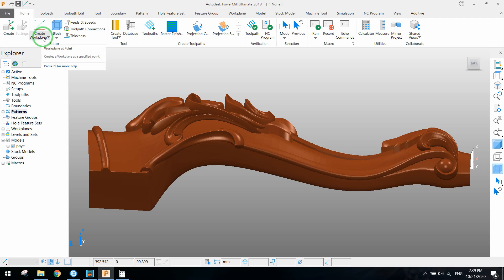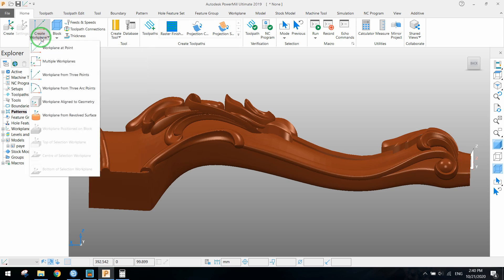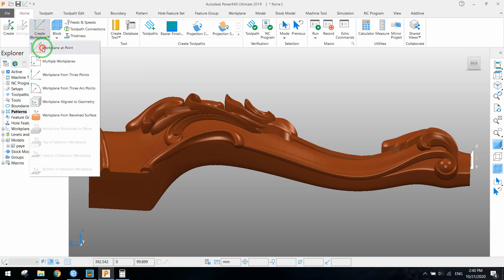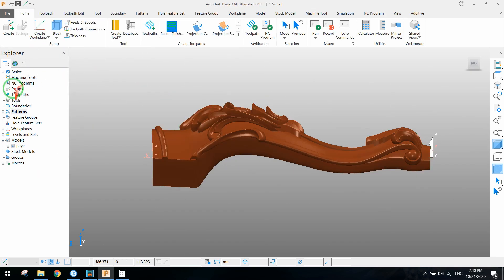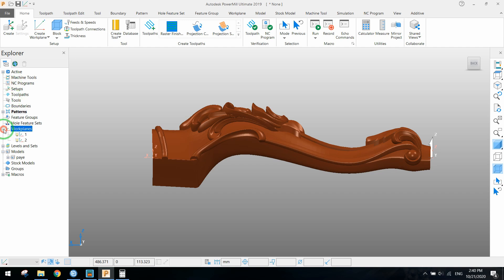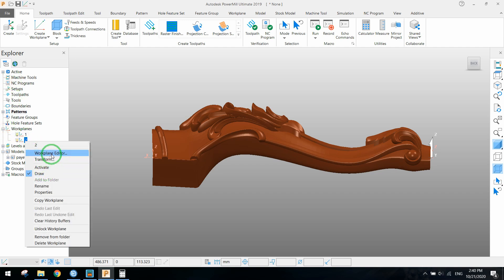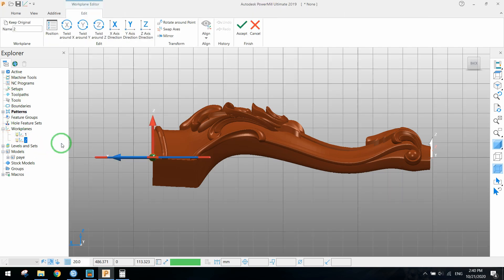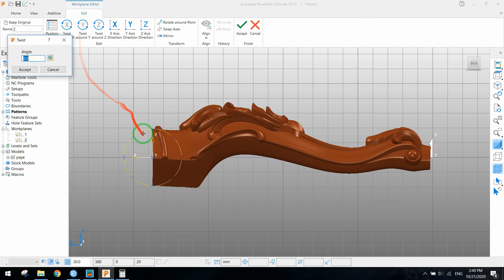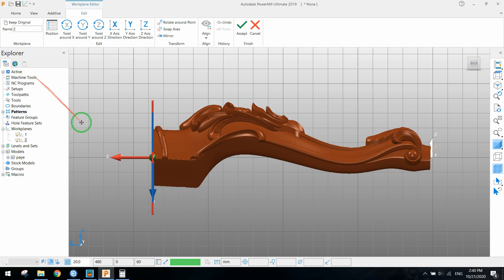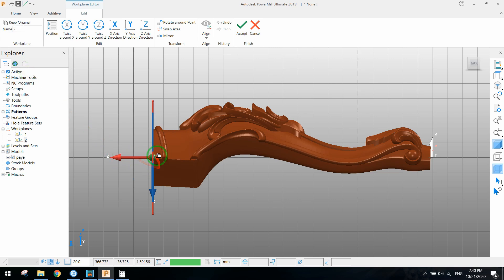Next step is defining work planes. We need two work planes for this project. One same as PowerMill's default work plane, and we need another work plane for tools. It should be rotated 90 degrees along the Y axis.